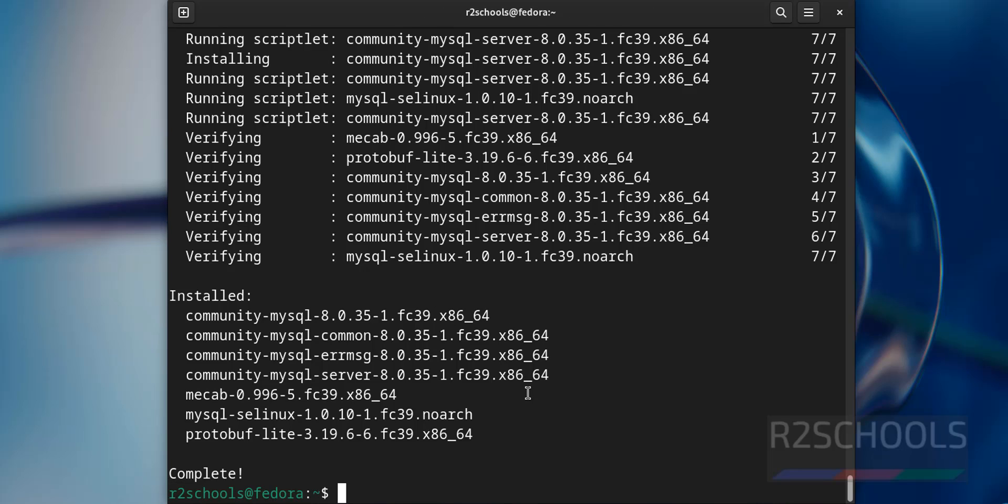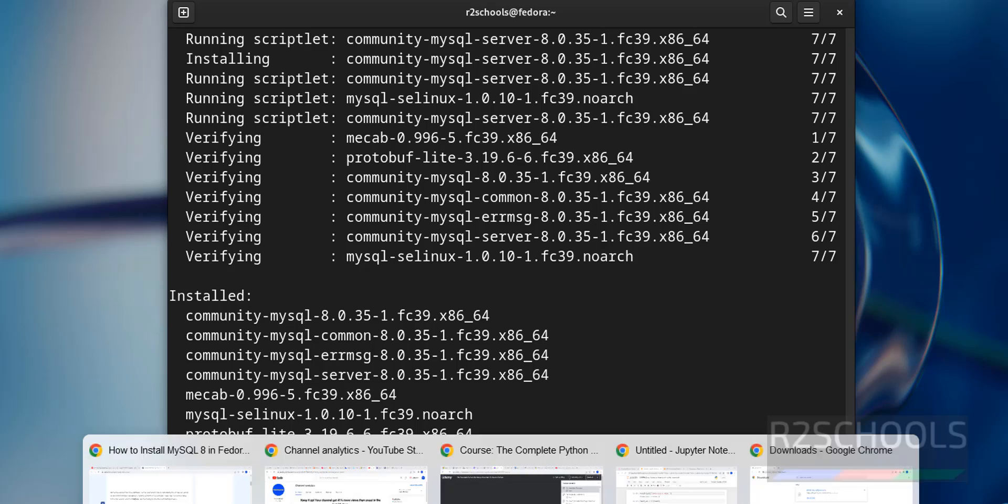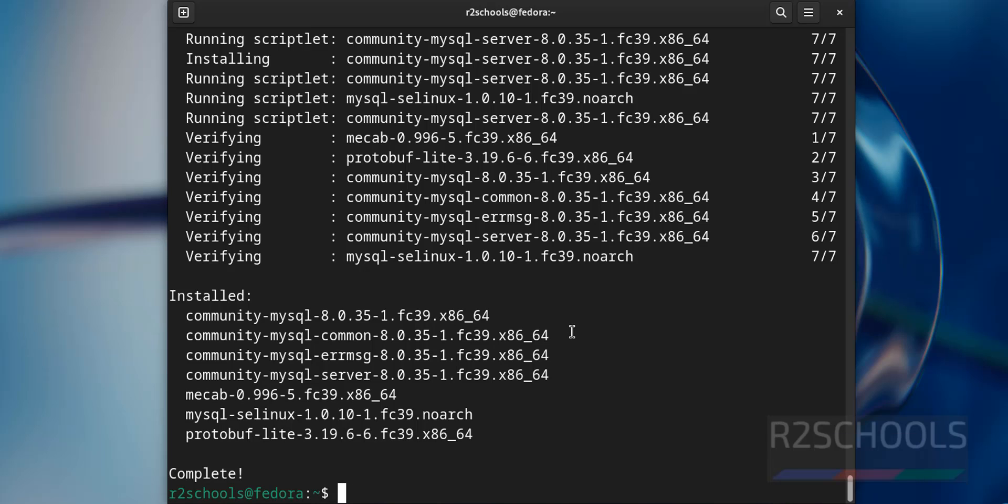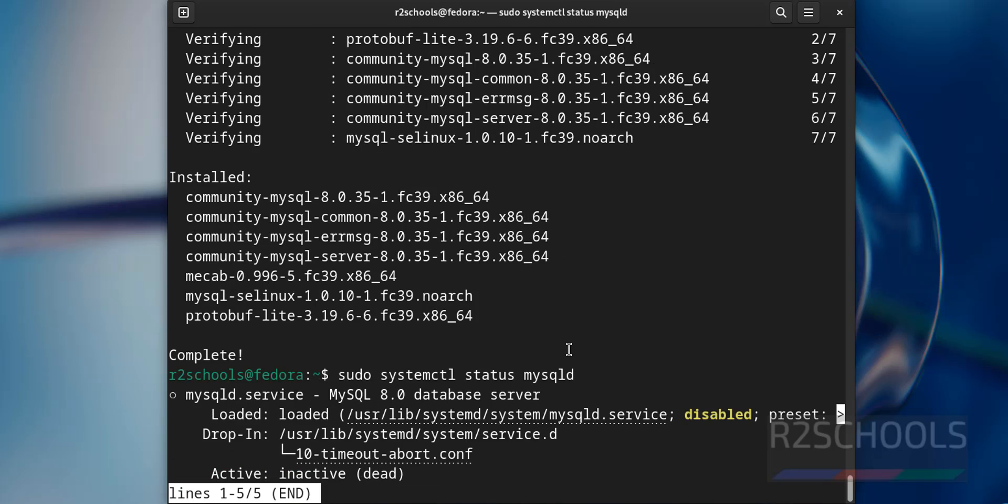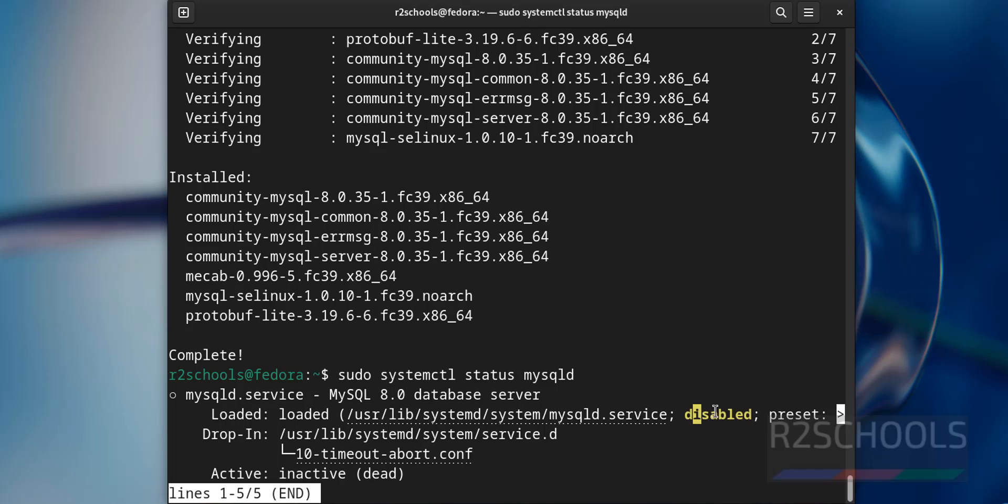Let us verify the MySQL service status by running the command sudo systemctl status mysqld. This is the service for the MySQL. It is inactive or dead and it is disabled.